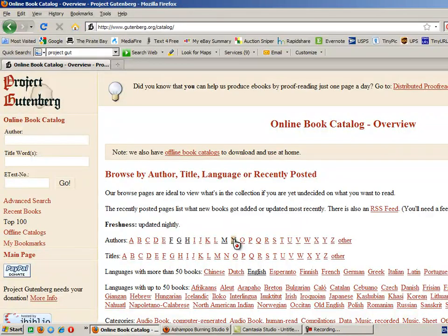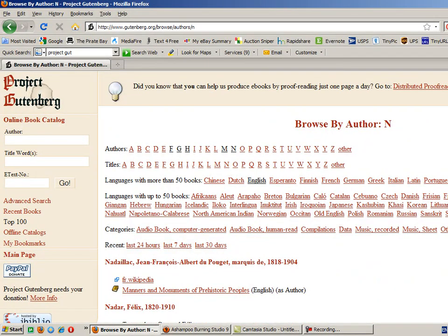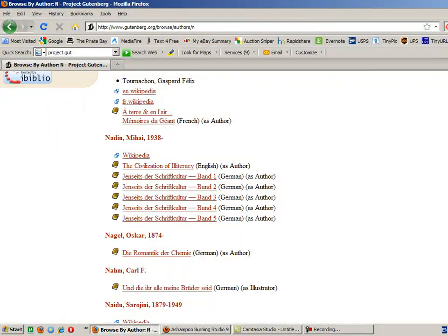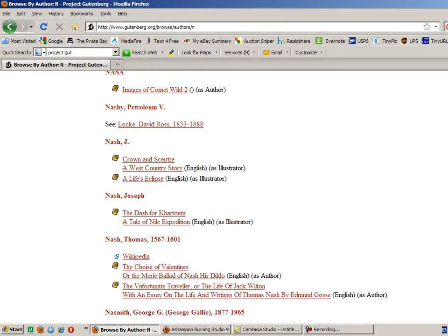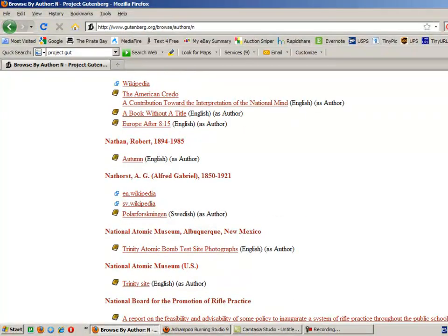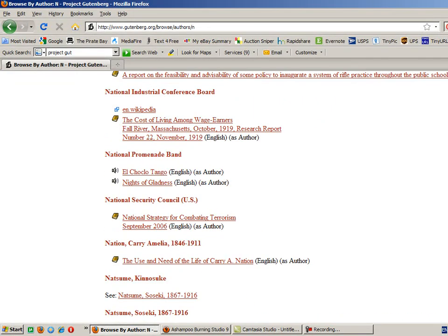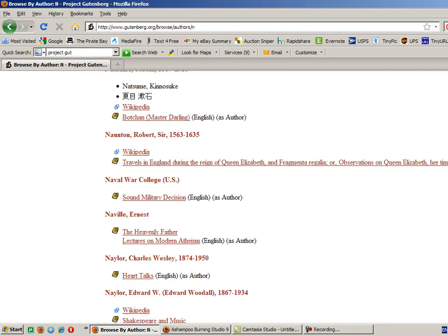Now here they have author's names starting with a letter or titles of books starting with a letter also. I'll come over here to N just at random and I'm going to start to scroll down and look for a book. Notice these little speakers here — those are actually audio books, just so you know. And the ones with the pictures of the books are ebooks.